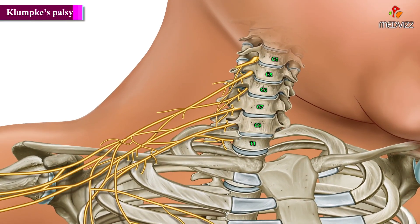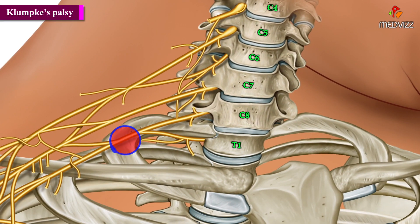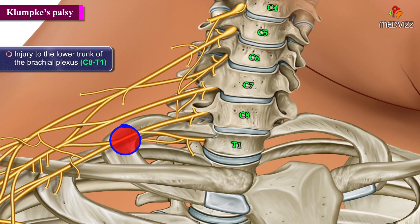Klumpke's Palsy is due to injury to the lower trunk of the brachial plexus from C8 through T1.